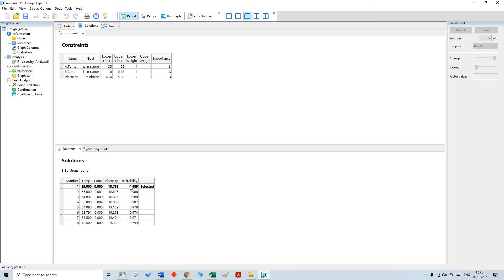As you can see, eight solutions were found for this optimization case. The best solution, where desirability is highest, is where temperature is 55 and concentration is 0 — meaning only the base fluid — giving a viscosity of 18.78. This is just to understand how the software works; of course, adding more parameters or responses would tell a different story.